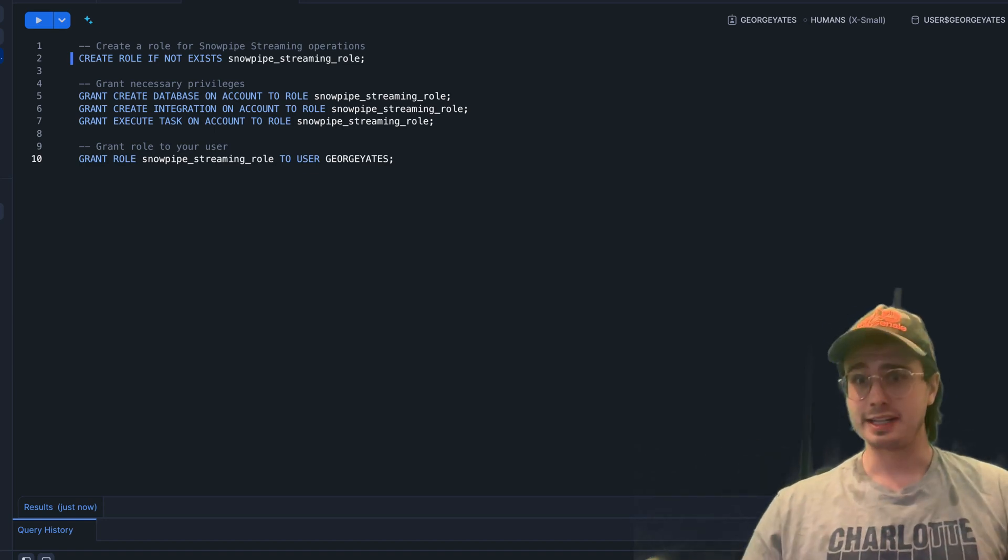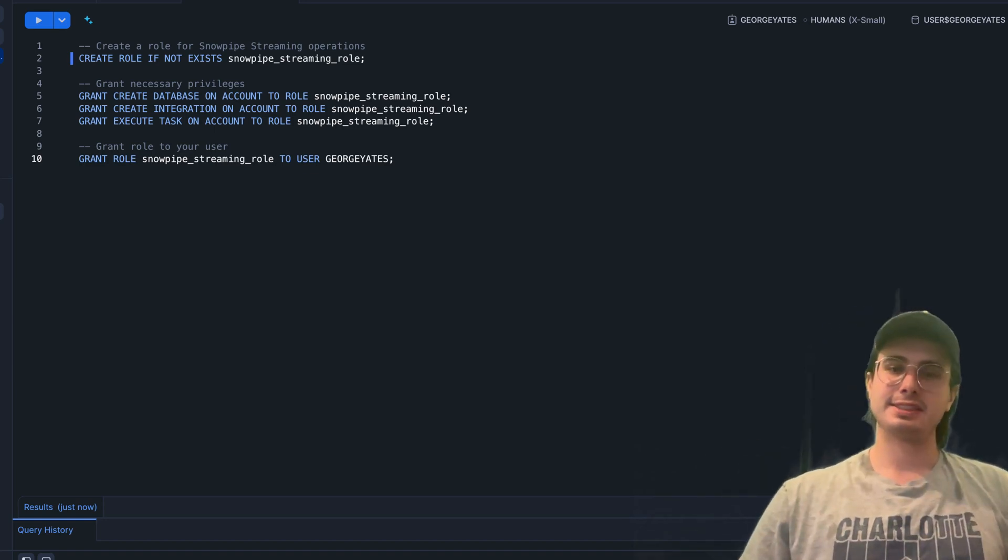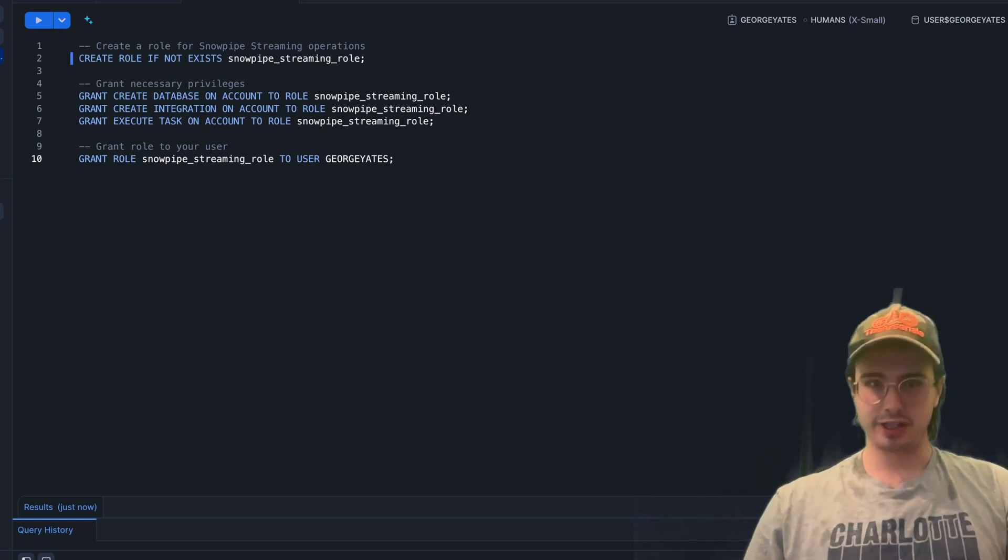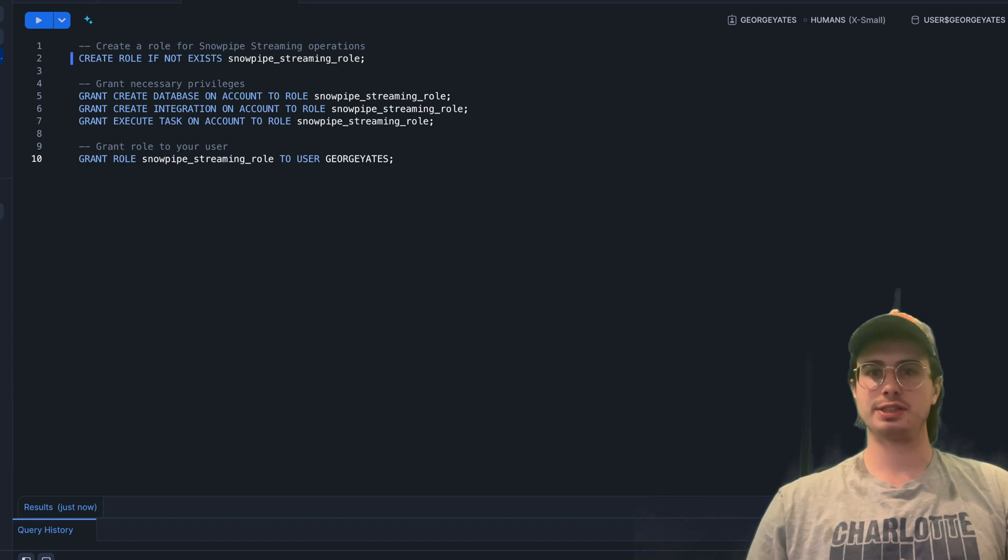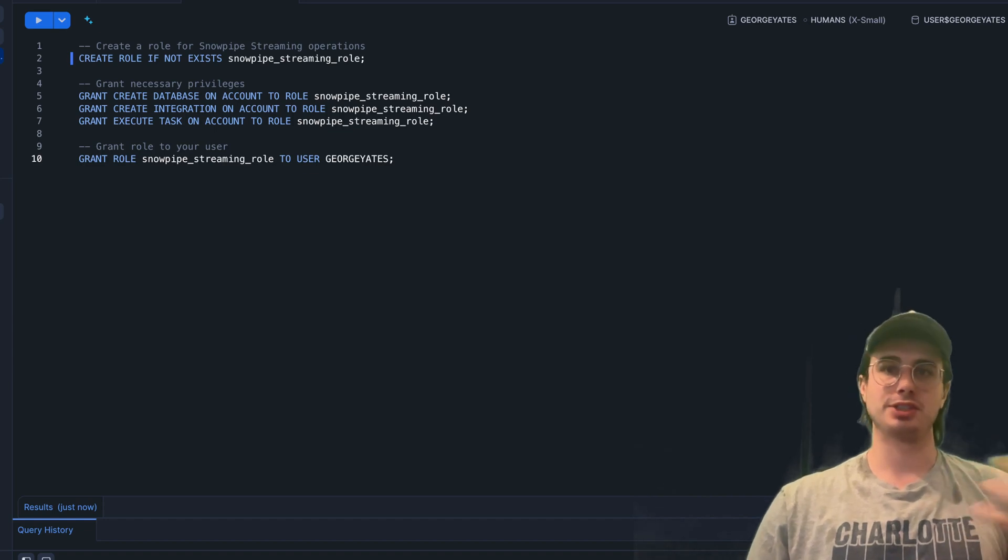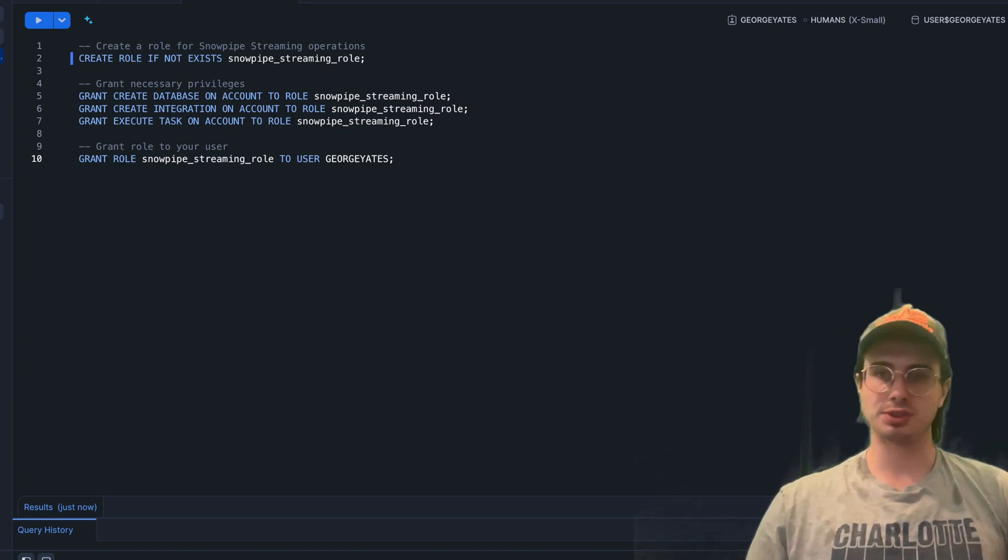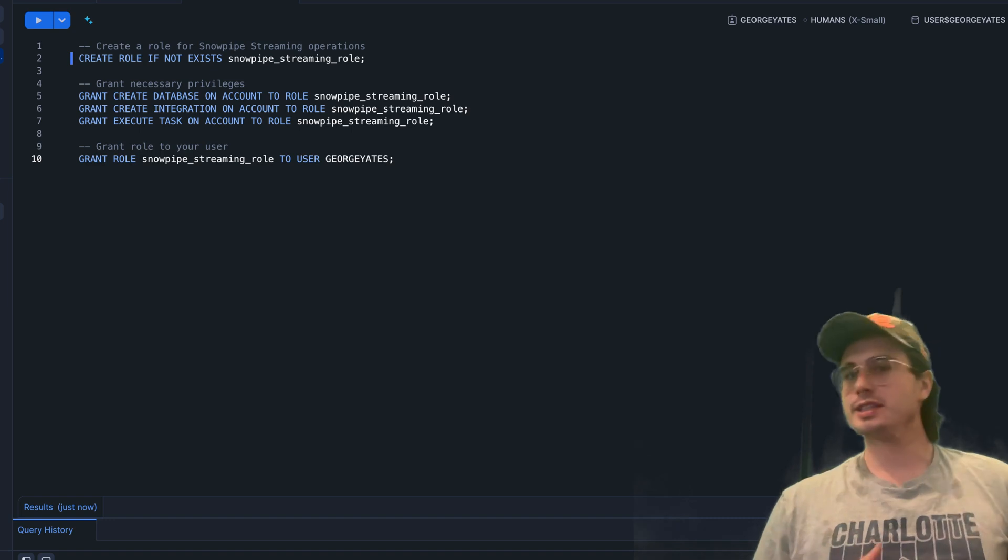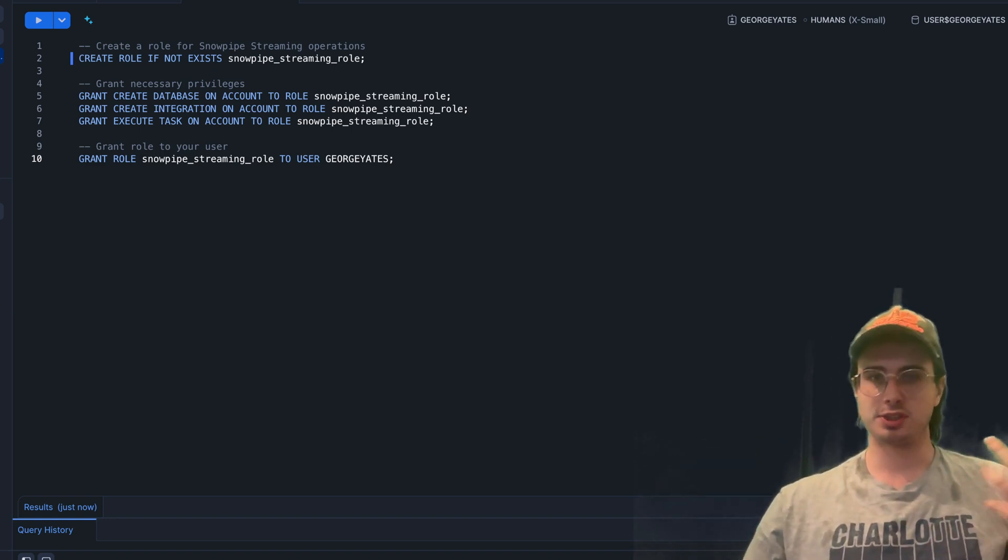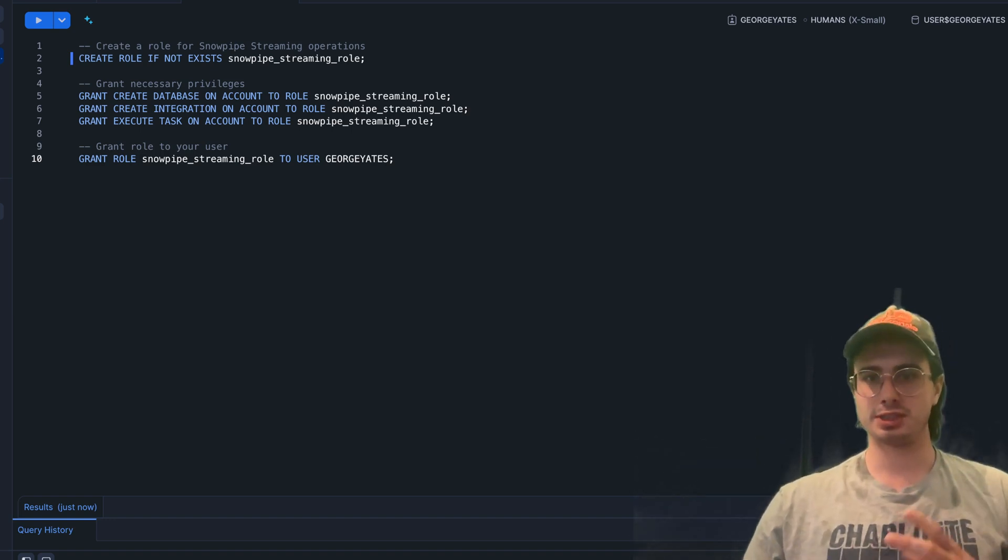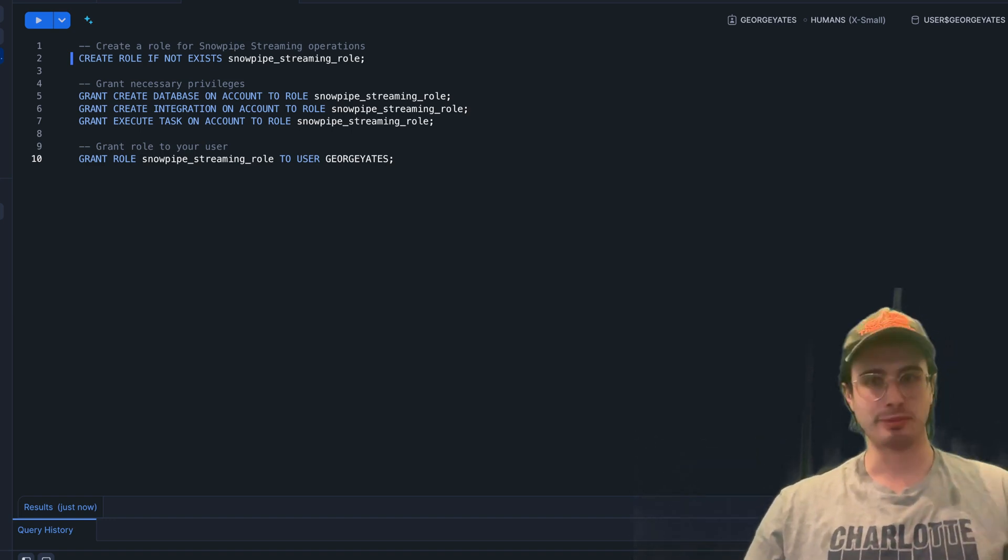Hey y'all, Data Guy here. Today I want to go over and show you how to use a relatively new addition to Snowflake, which is Snowpipe Streaming.